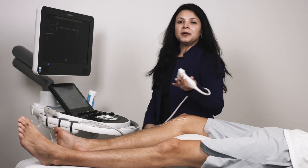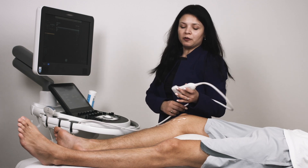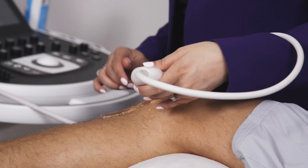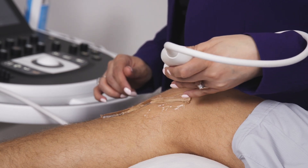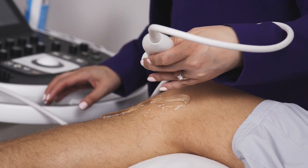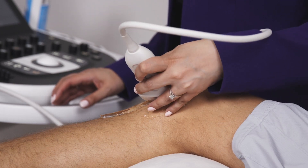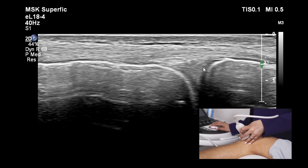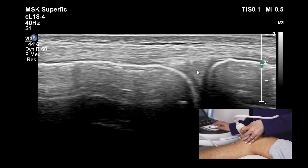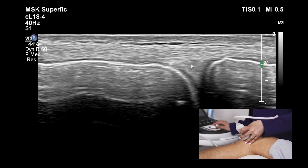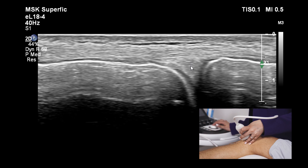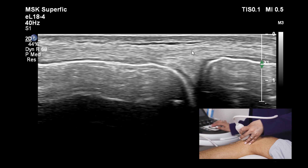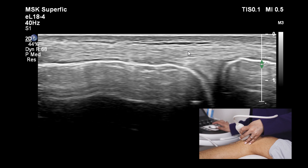Let's look at the medial collateral ligament in longitudinal view. To find the MCL, we keep the probe in long-axis orientation along the ligament fibers on the medial aspect of the knee. We first identify the medial joint space — on the left is the femur, on the right is the tibia. Between the two bony interfaces, we have the medial meniscus, and just outside it, we can see the fibrillar pattern of the medial collateral ligament.